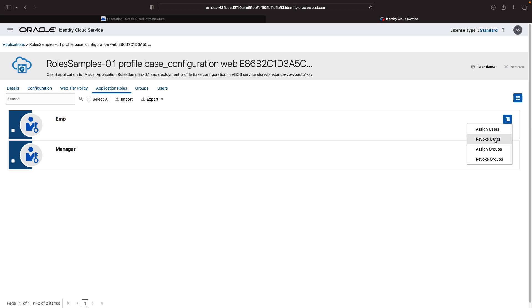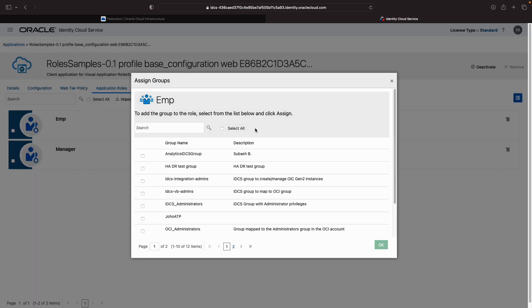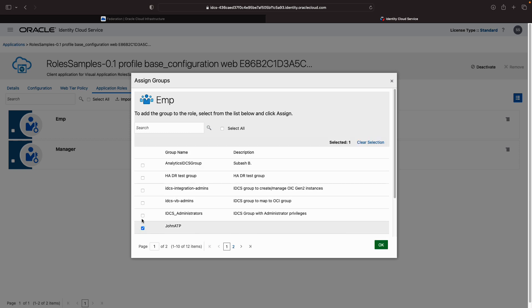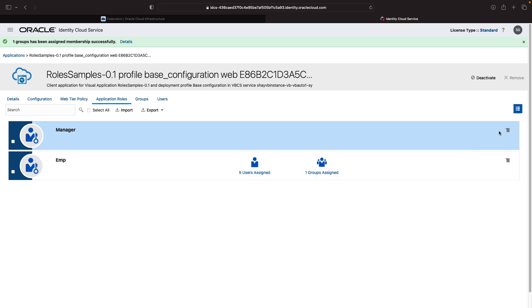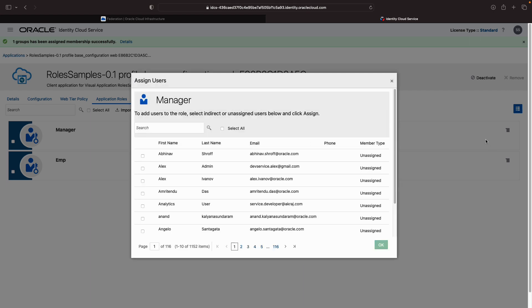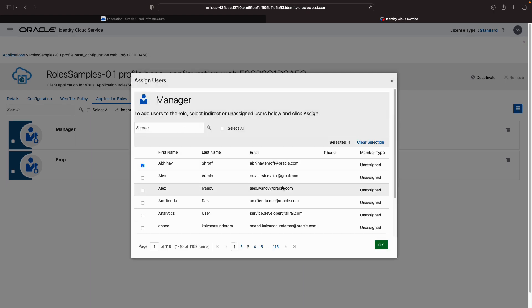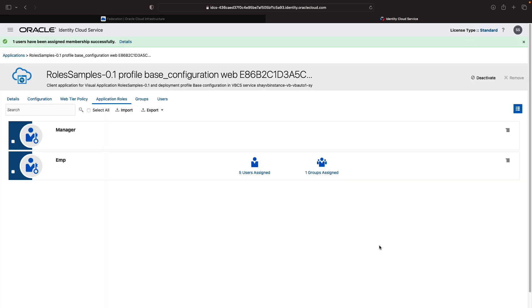So let's do some mapping here. We'll assign a group to the emp. I assigned the John ATP group, for example, over here. And for the managers, we can also assign a specific user. So we did this mapping over here.